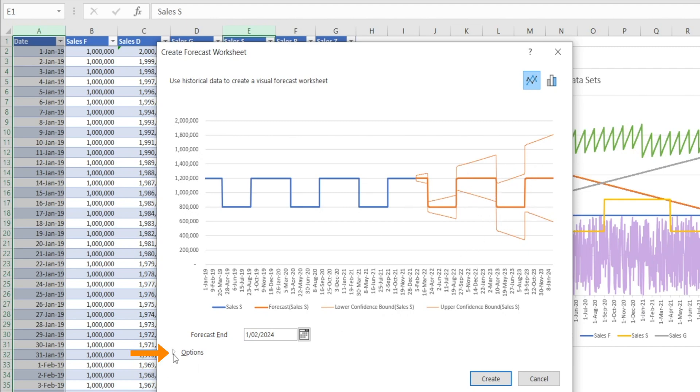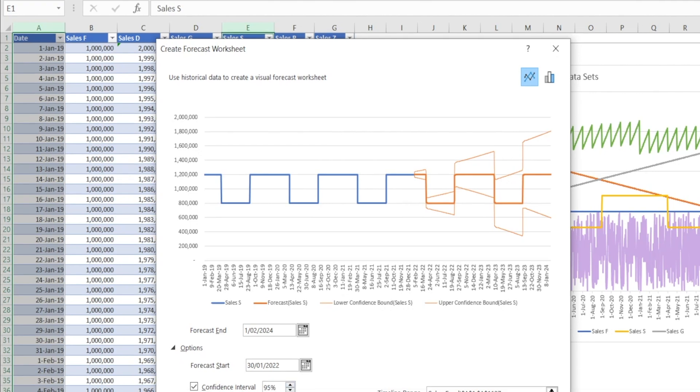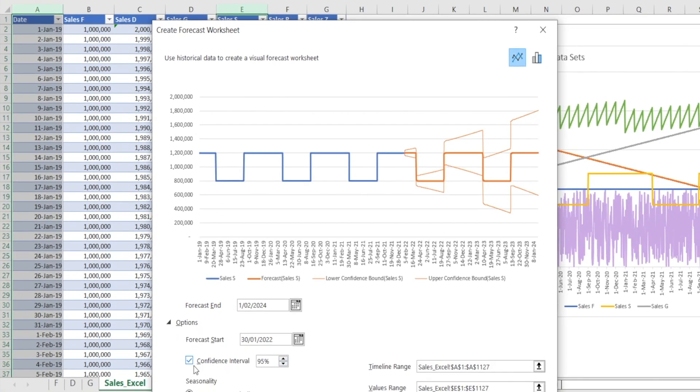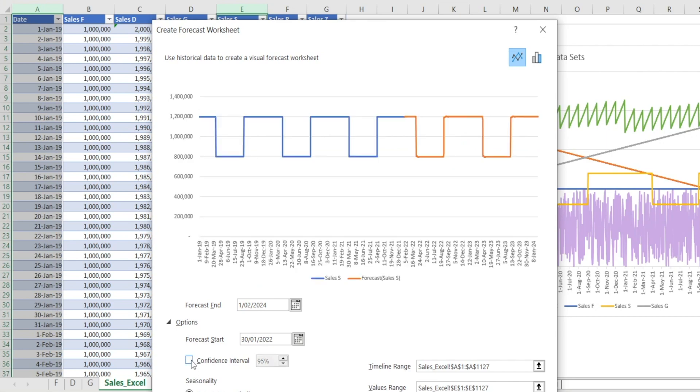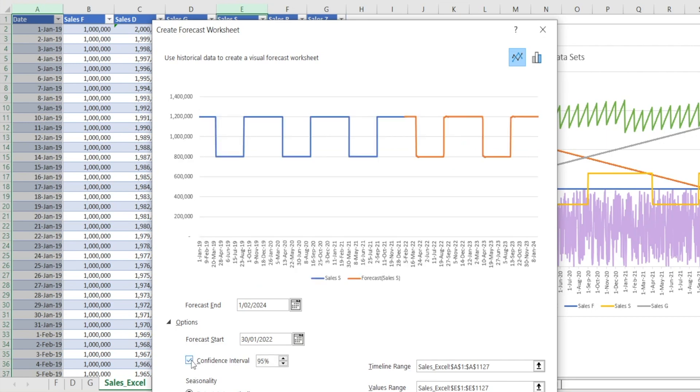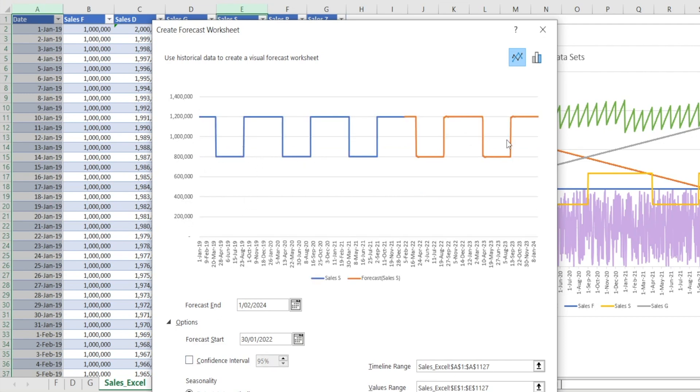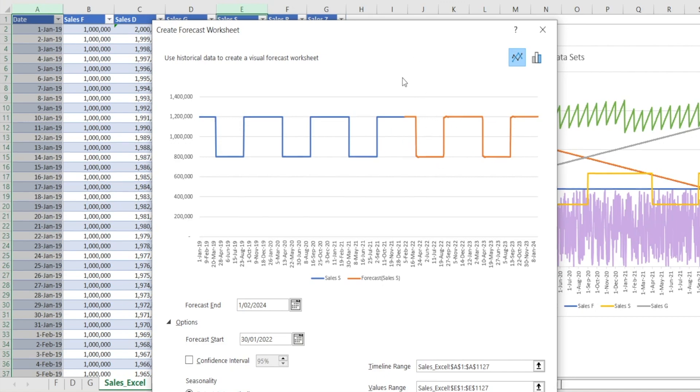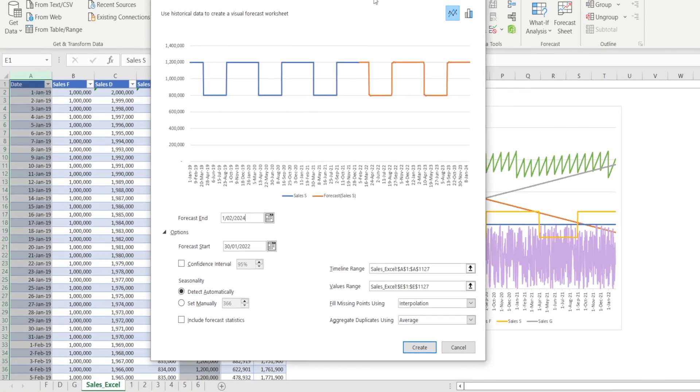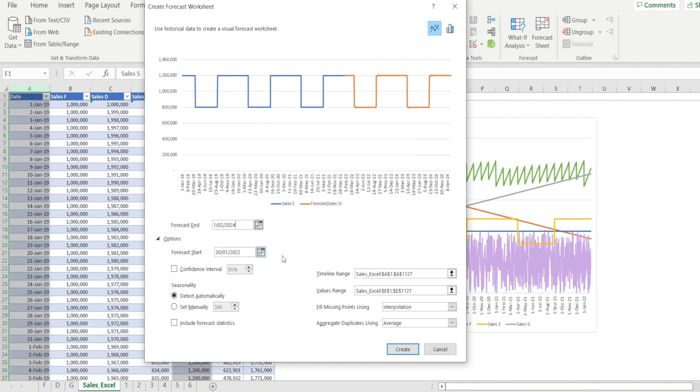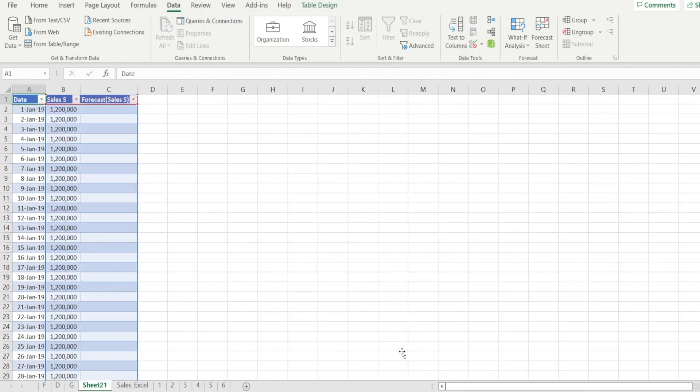When you click options down here, there is this option to click or unclick confidence interval. The two lighter color lines are basically the 95% confidence interval, which basically means that this is the range where Excel thinks that the future forecast will lie. I don't really like the shape of that. So I'm going to untick that and just show the one line. And click and drag up and then hit create and we are done.